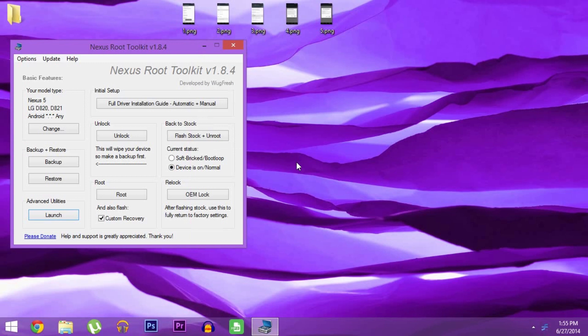What's up world, it's Dallas with GadgetHacks, and today I'm going to show you how to root Android L. It's pretty much the same as with previous versions of Android. Basically you just flash a SuperSU.zip file, only this one has been modified to work with L.